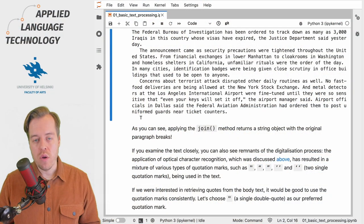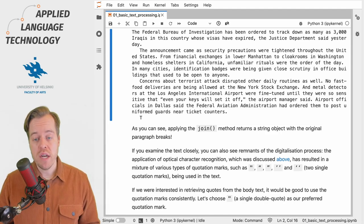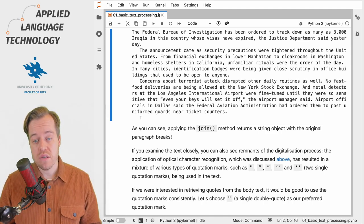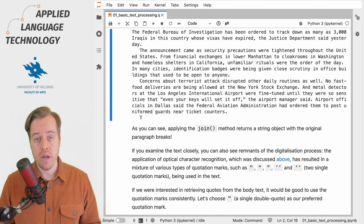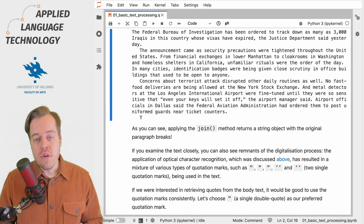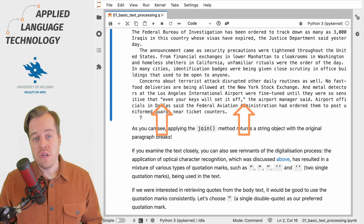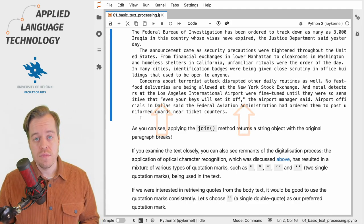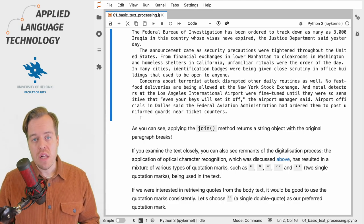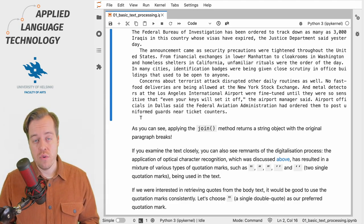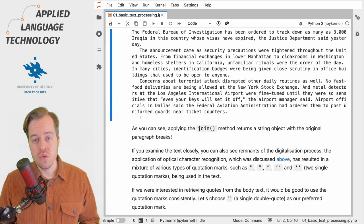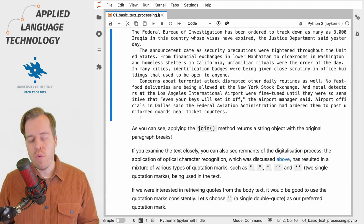In the previous video we created a Python string object that contains the text of a newspaper article. If you take a closer look at the text you'll see that it uses various kinds of quotation marks. This results from using optical character recognition to automatically digitize the text.